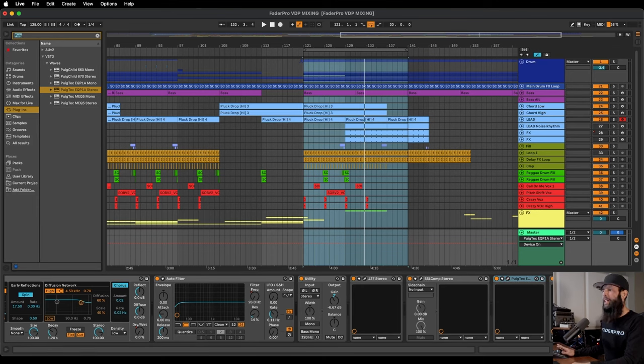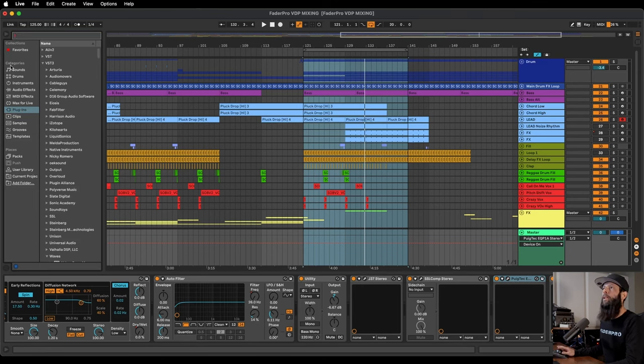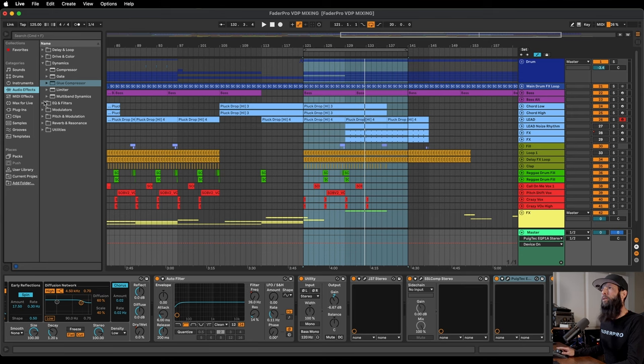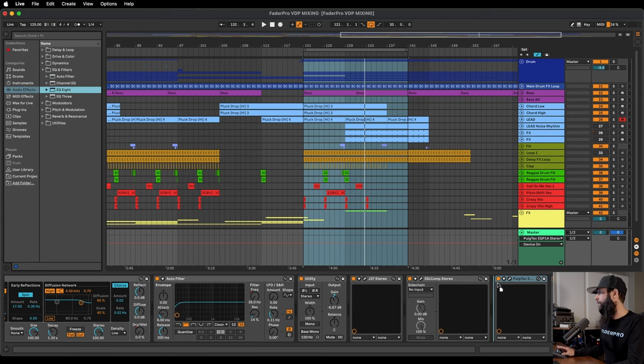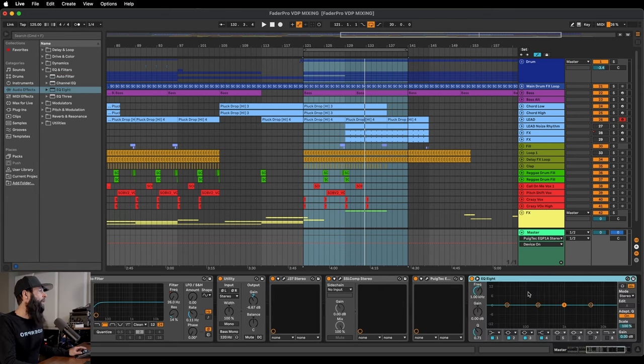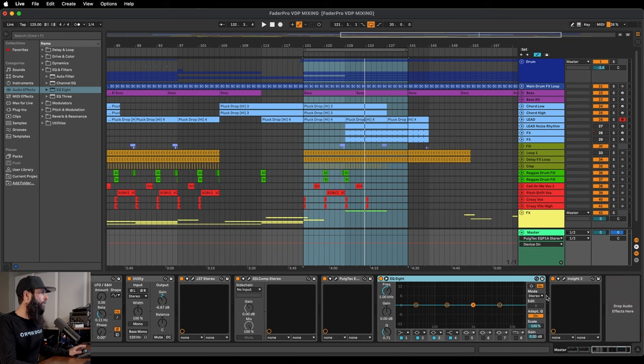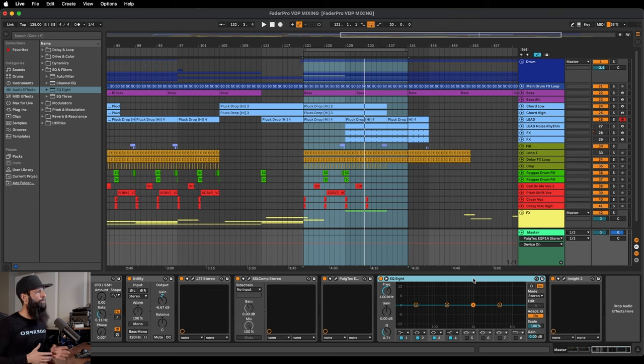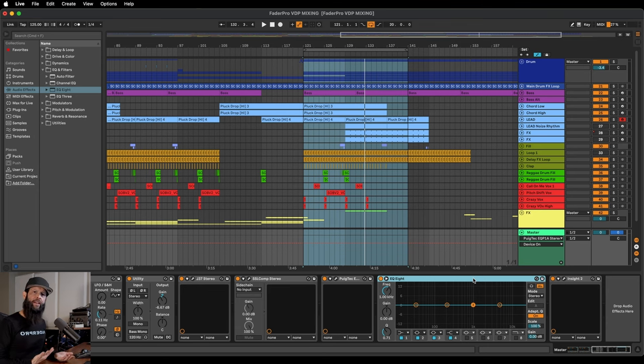Next up is any kind of mid-side EQ, and so I'm going to pull up the EQ8. Now, I'm dropping all of these behind the Insight because that's my meter, and the order does make a difference.